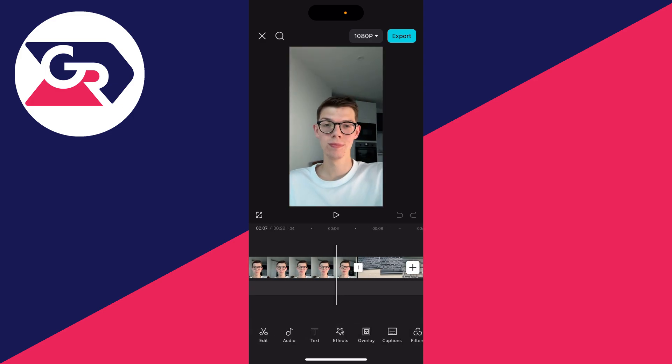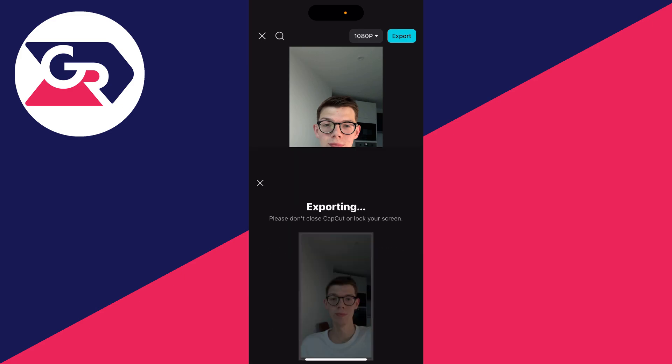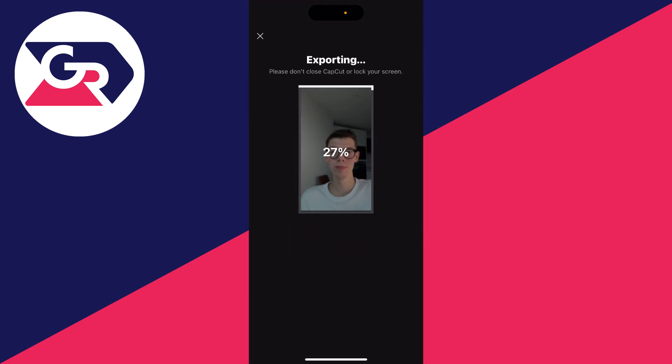Once you've finished, then all you need to do is click on export. And they're then going to be exported into one video.